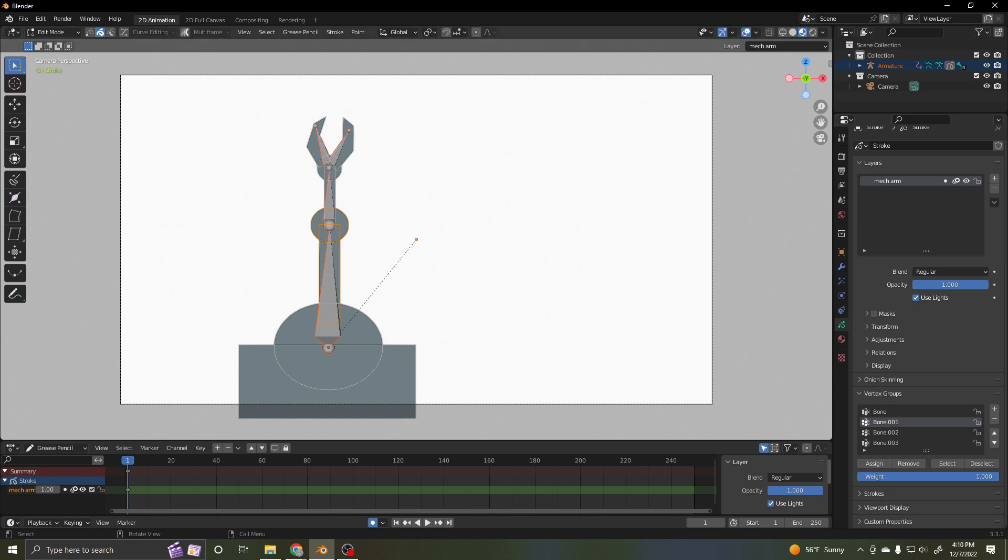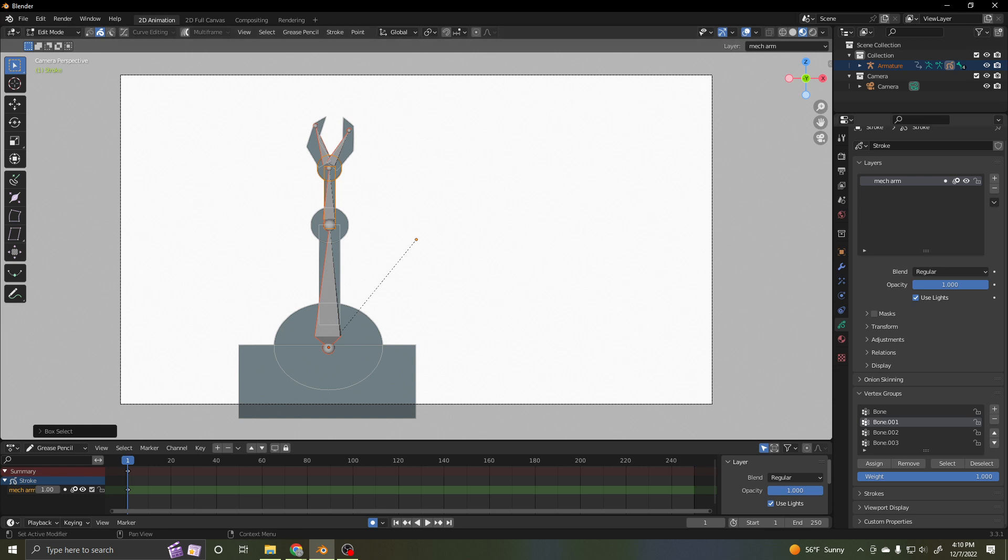Bone one. Bone one is going to be this and it's a little section. There. The circle. That's going to be bone one. So bone one. Assign.